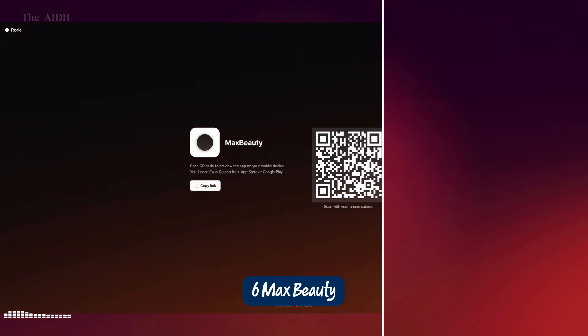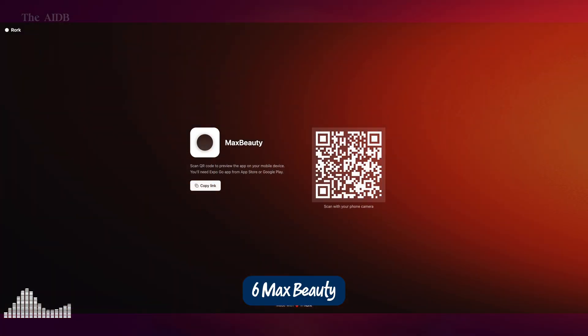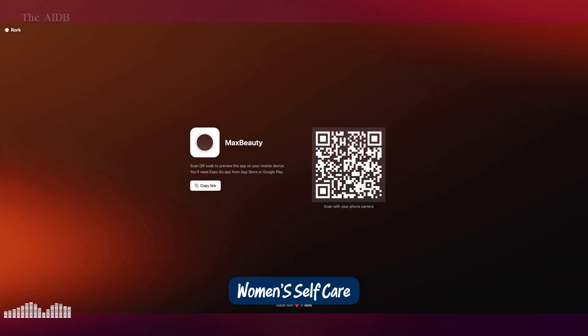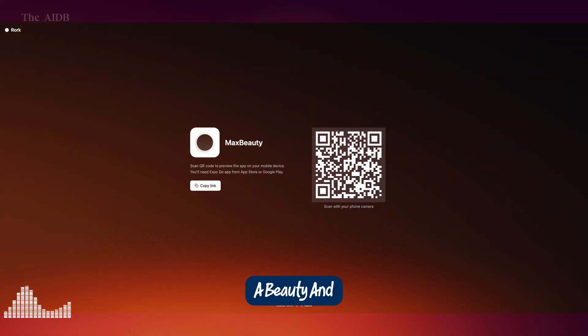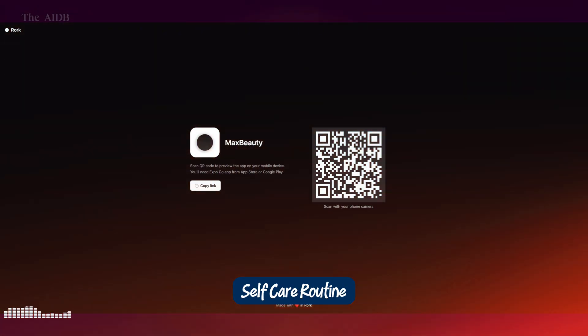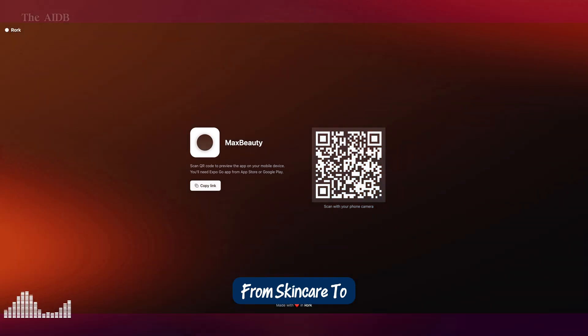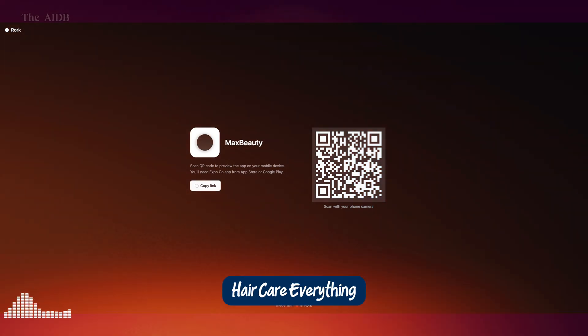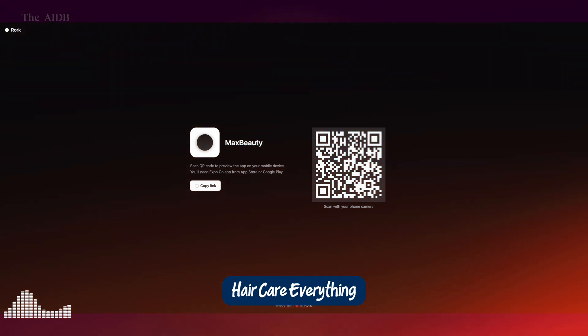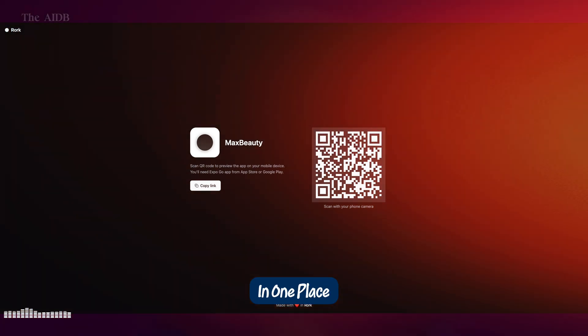6. Max Beauty Women's Self-Care App. A beauty and self-care routine app for women. From skin care to hair care, everything in one place.